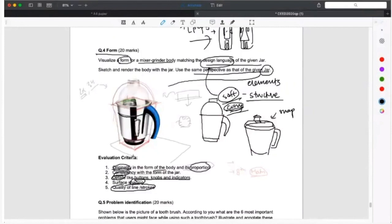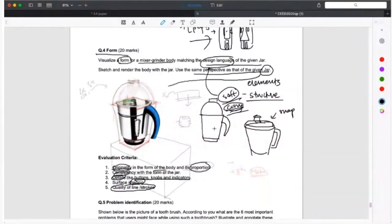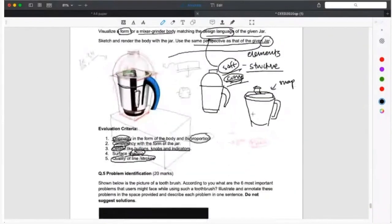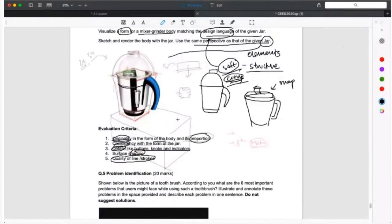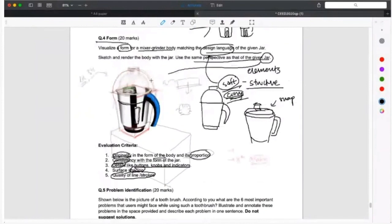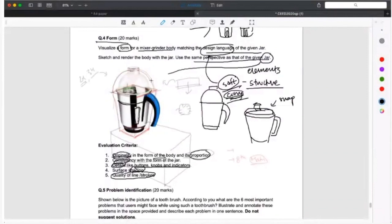Once you've copied it, I would suggest make this perspective box. Use a 3H, 2H, very light pencil and make the examiner know also that you took this because they are talking about proportion. They're talking about consistency with the form of the jar. Take a 2H, 3H, make the perspective box, and in the same perspective you can continue to make the rest of the body and you won't mess up with the proportion or anything. Even if you copy it, make it look like you've sketched it. I have a question. This says visualize a form of a mixer grinder, then you have to sketch it out. So do you have to just exactly draw what you see or do you...